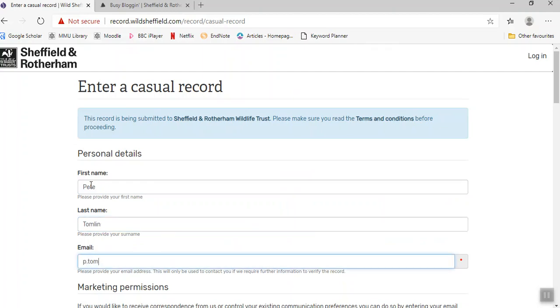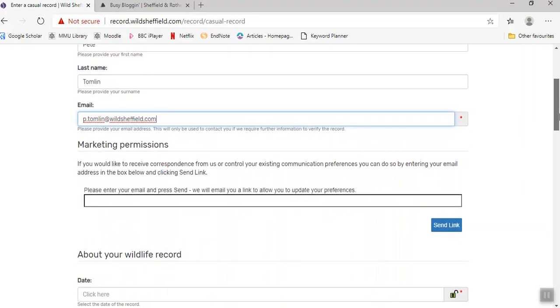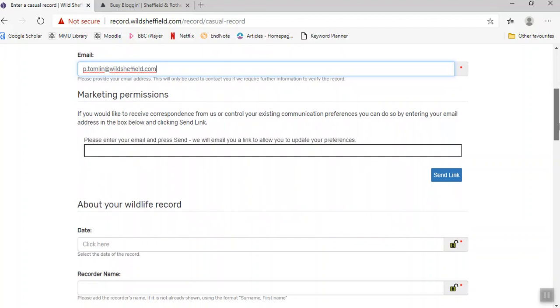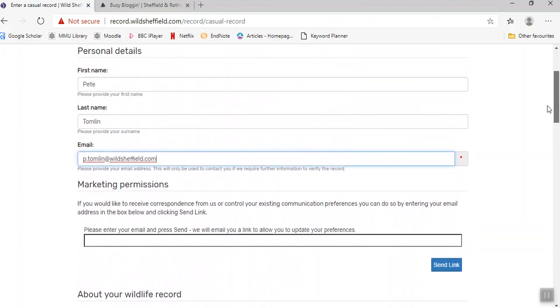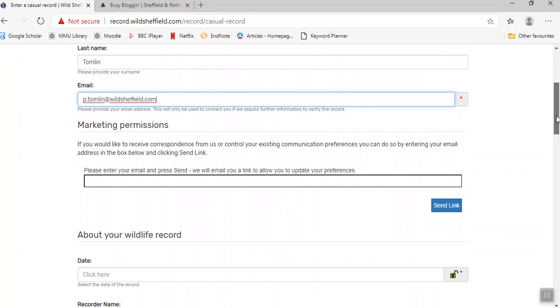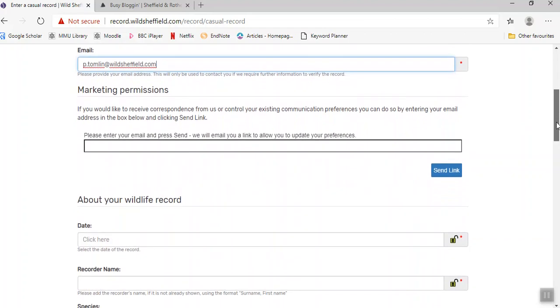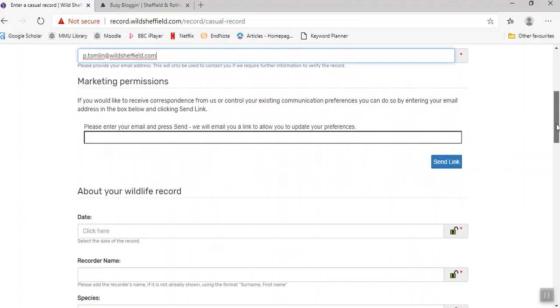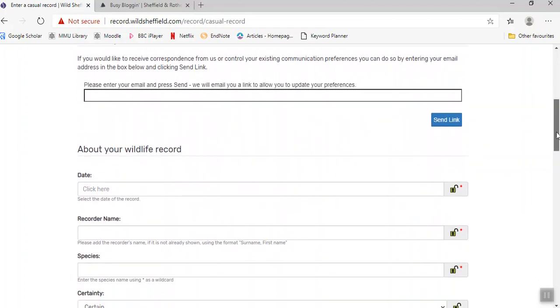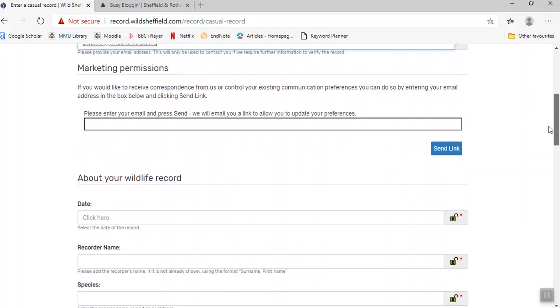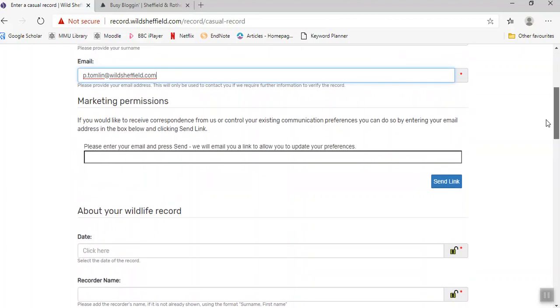We take your email address so that you could be contacted if we need to verify the sighting or the species you've seen. We don't use your email address for marketing, but if you do want any marketing from us, like our regular e-newsletter, you can put your email address in this box as well.